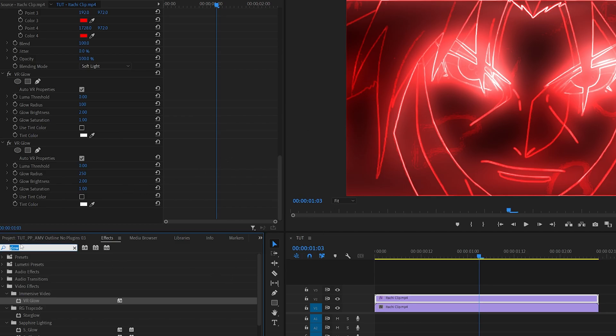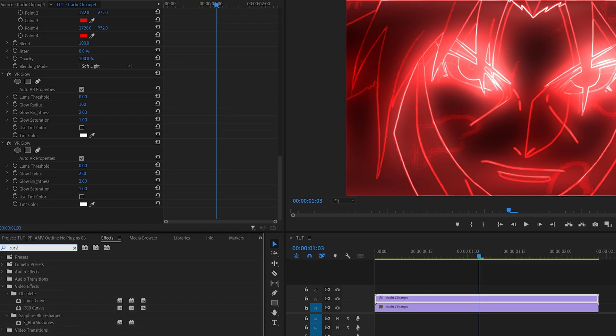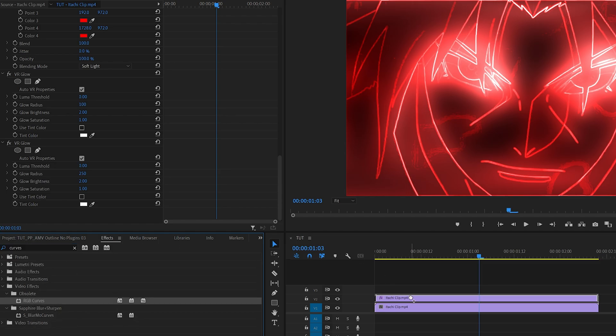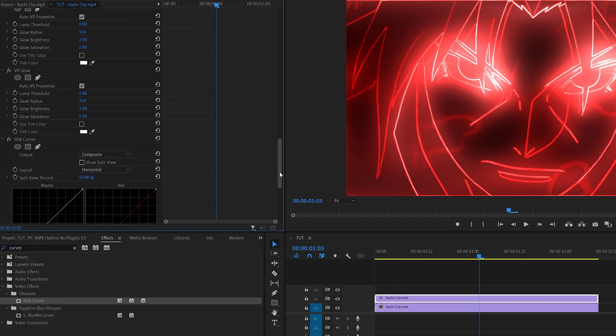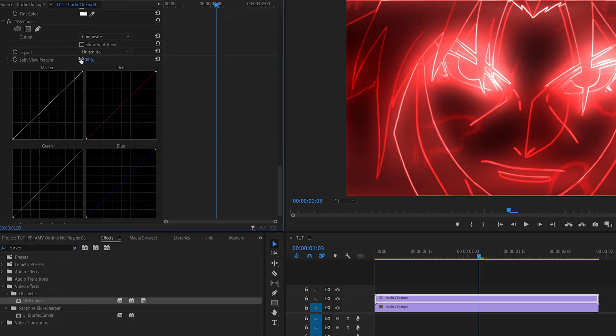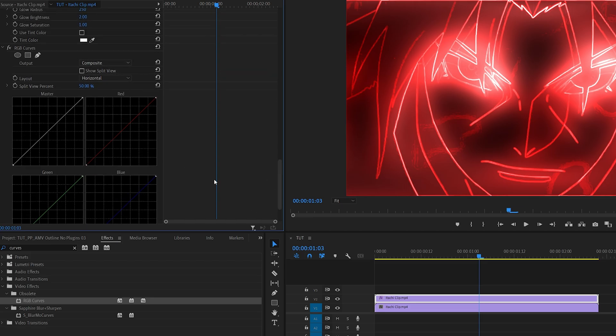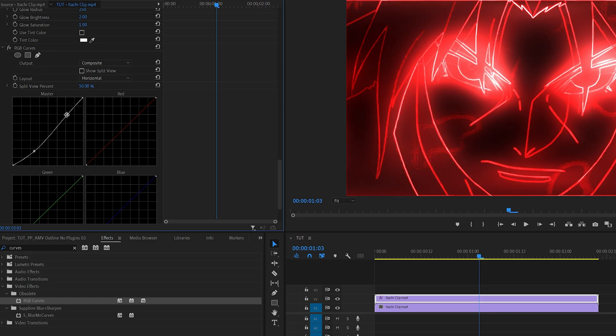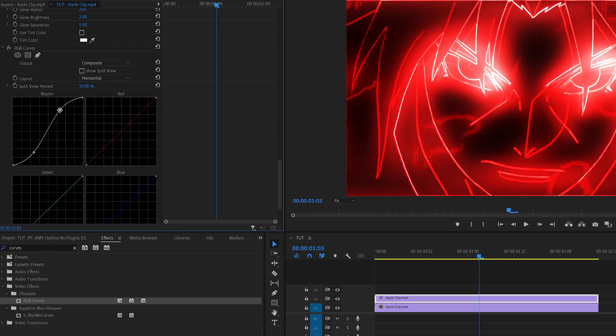Then I'm going to search for Curves once again and add another Curves. This will be at the bottom and we'll be affecting everything that we've done so far. Again I'm going to use this white graph and create the S shape. One point here I'm going to drag this down, one point here I'm going to drag this up. This is done to bring up the contrast of the scene.